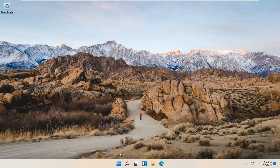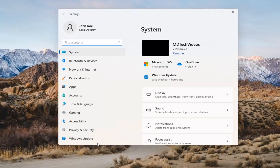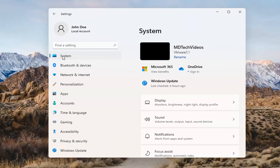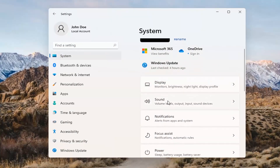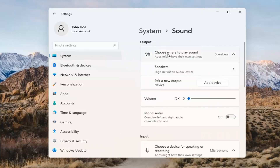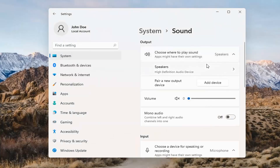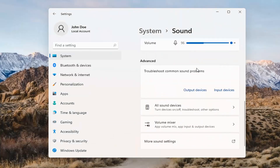Something else we can try would be to right-click on the Windows Start button and select Settings. Select System on the left side and then select the Sound option on the right. Where it says choose where to play sound, click inside the drop-down. If you have multiple devices, select the correct one from the list. You can also add a new output device here and walk through the installation settings for that.